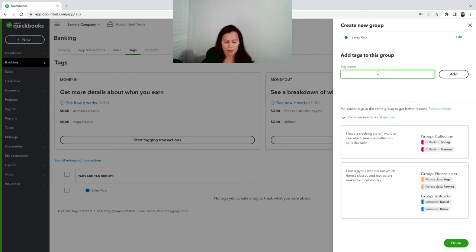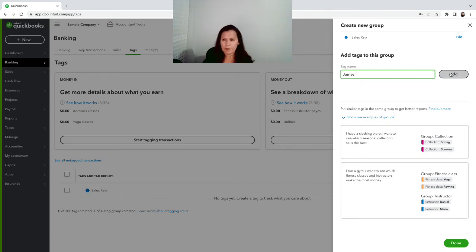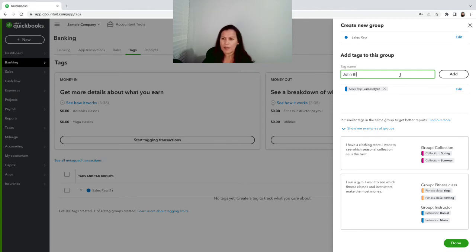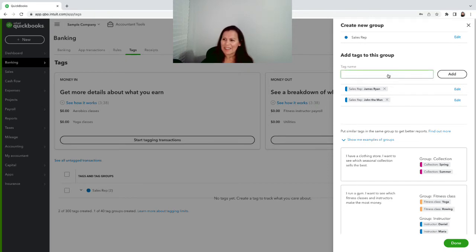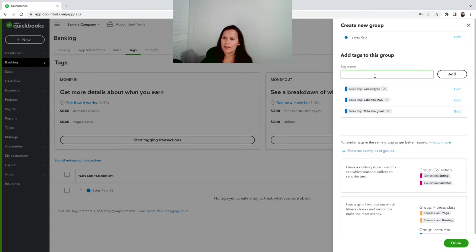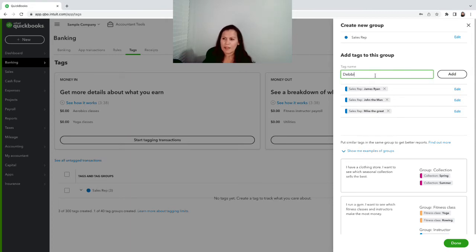Then we're gonna add the tags for this group which is the sales rep. So I can name here James, James Ryan - I just made up a name. We're gonna add John the Man, and Jay Today.